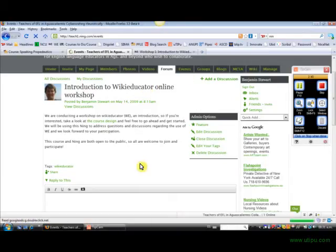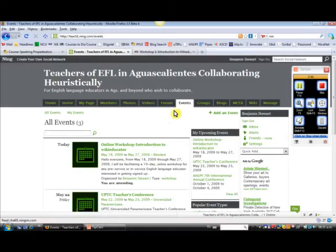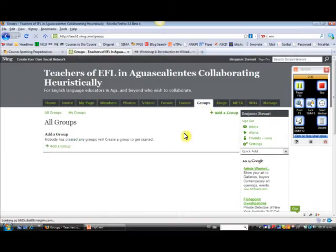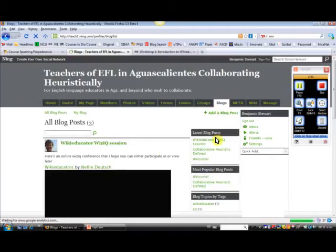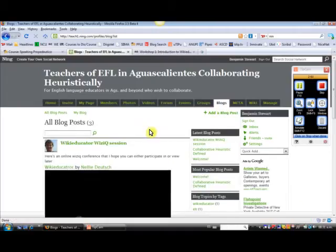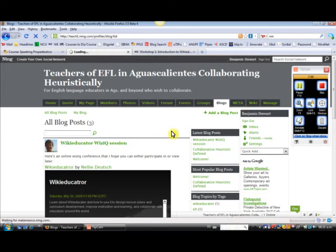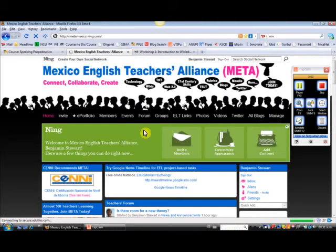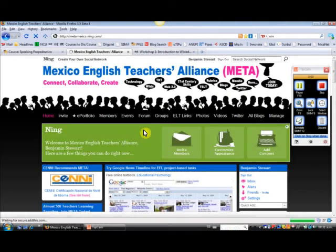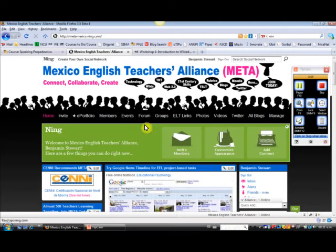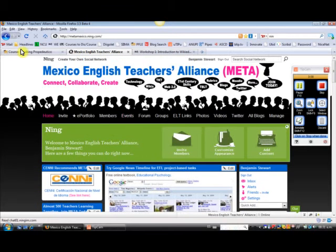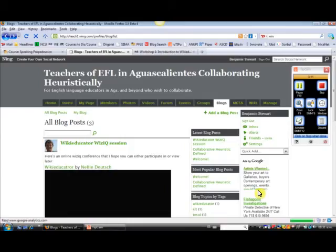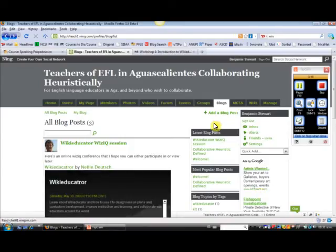Events, these are some events that are coming up. And Groups, we currently do not have any groups, but you can add groups if you'd like. And you may post your own blog here within Ning. Meta is another Ning, Mexico English Teachers Alliance or Meta. And this is a very good site and I'd recommend that you sign up if you haven't already.